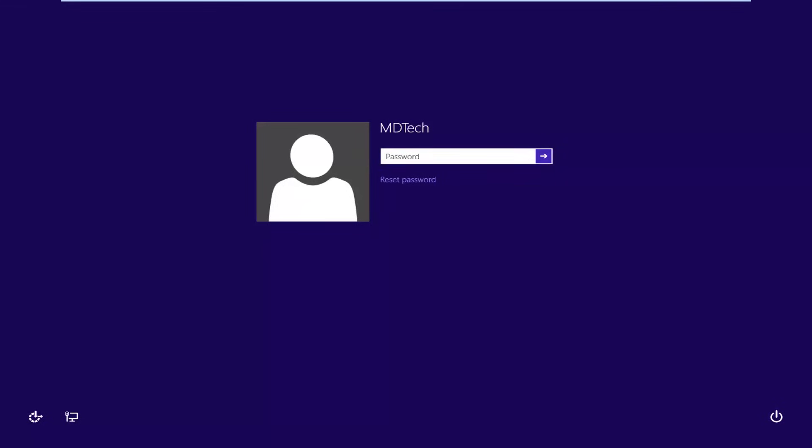Hello everyone, how are you doing? This is MD Tech here with another quick tutorial. In today's tutorial I'm going to show you guys how to hopefully resolve if you're having problems logging into your Windows 8 account. So basically this tutorial is going to show you guys how to reset the password without too much of a hassle.